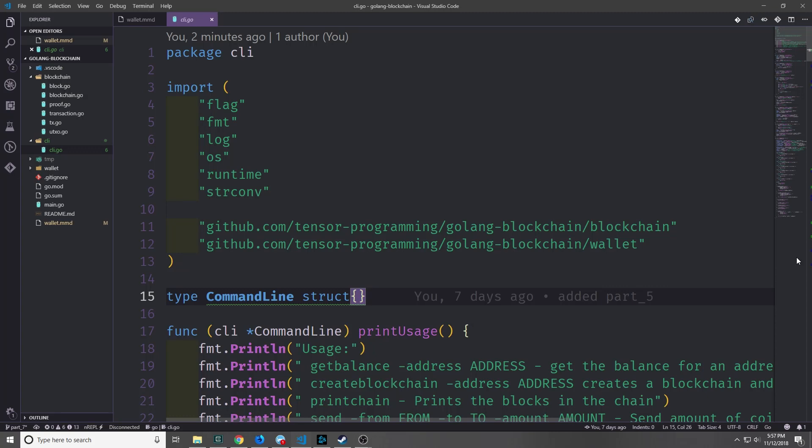Hey guys, my name is Tensor. Welcome to part eight of the Golang blockchain tutorial series. Today we're going to be building a Merkle tree for this blockchain application and we'll mainly just be finishing off the transaction system so that we can move on to adding a network system to the blockchain.